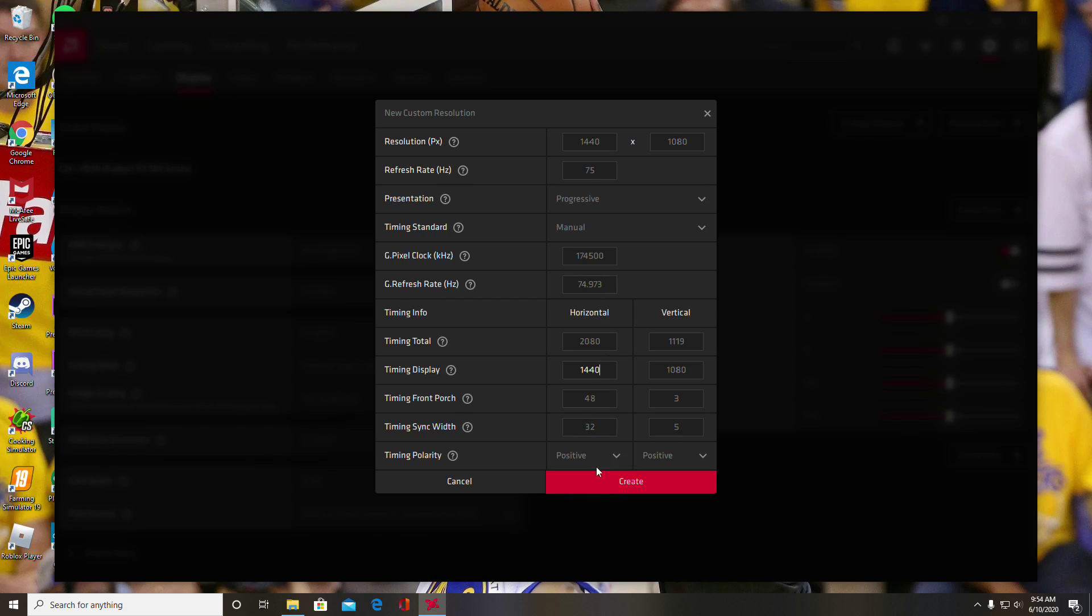Then you just want to hit create. Just warning you—this doesn't matter, but your screen will go black for a second, so just don't freak out if that happens. So I'll do this real quick. Alright, now it's back on.